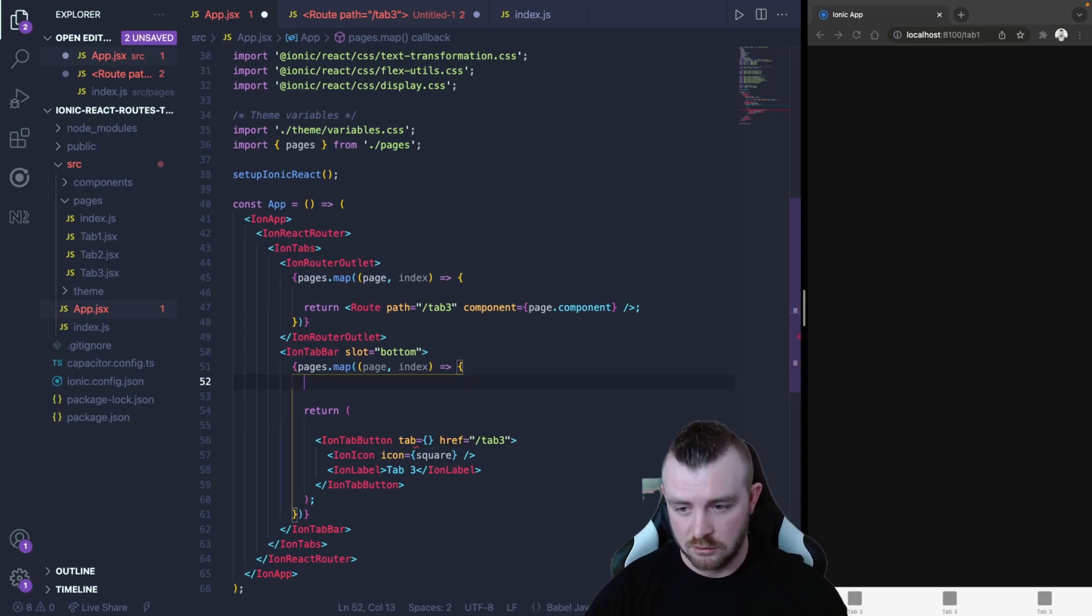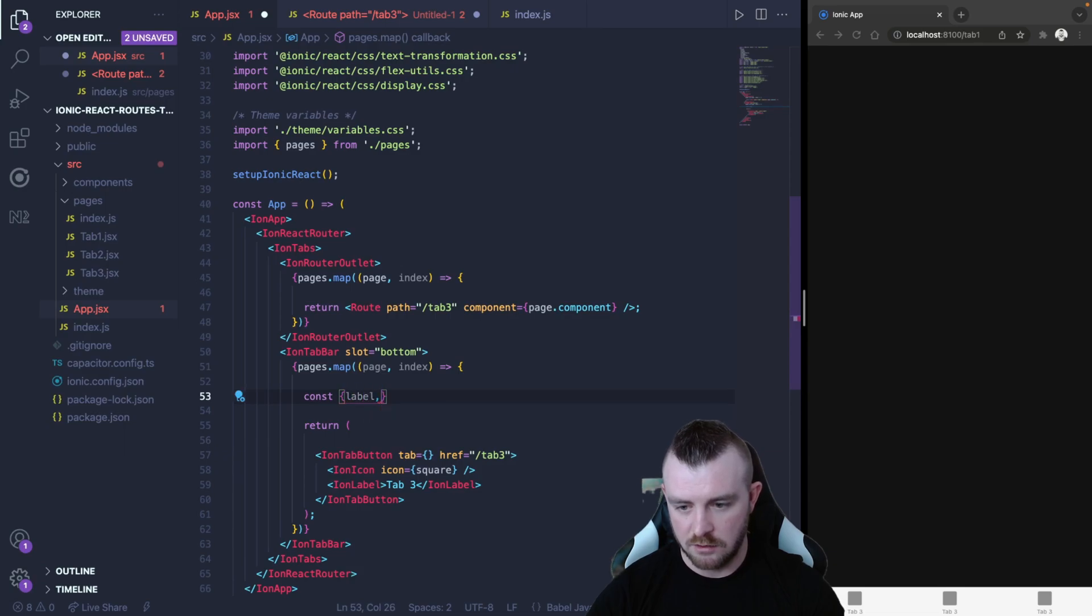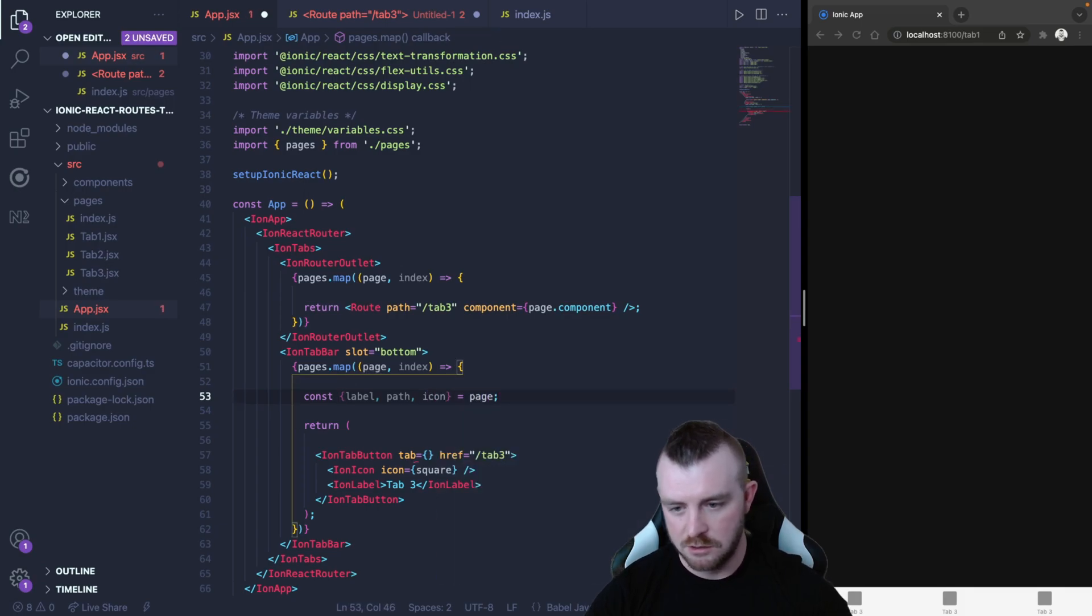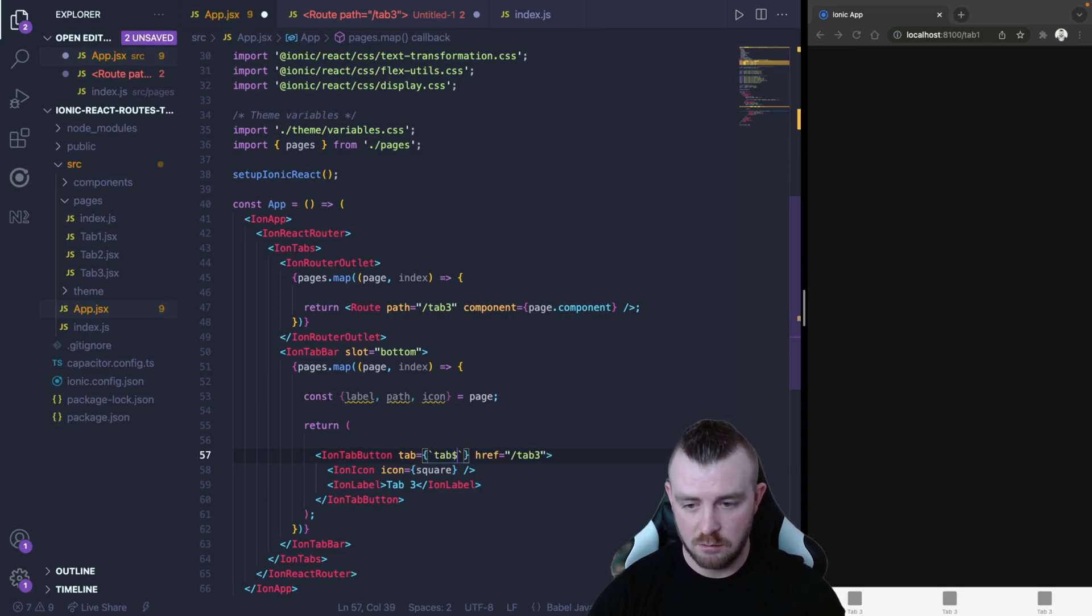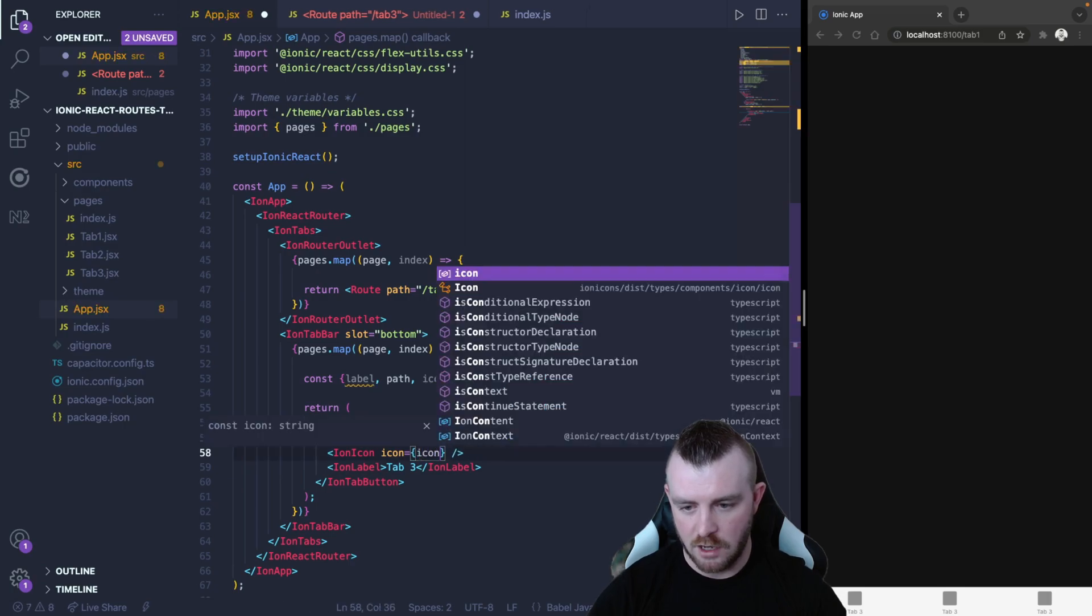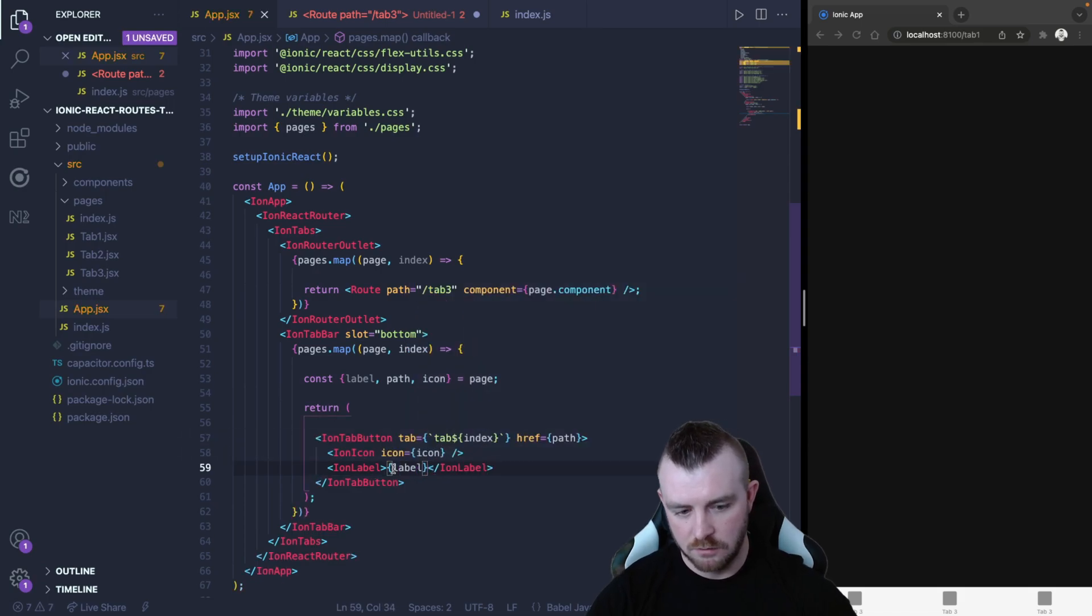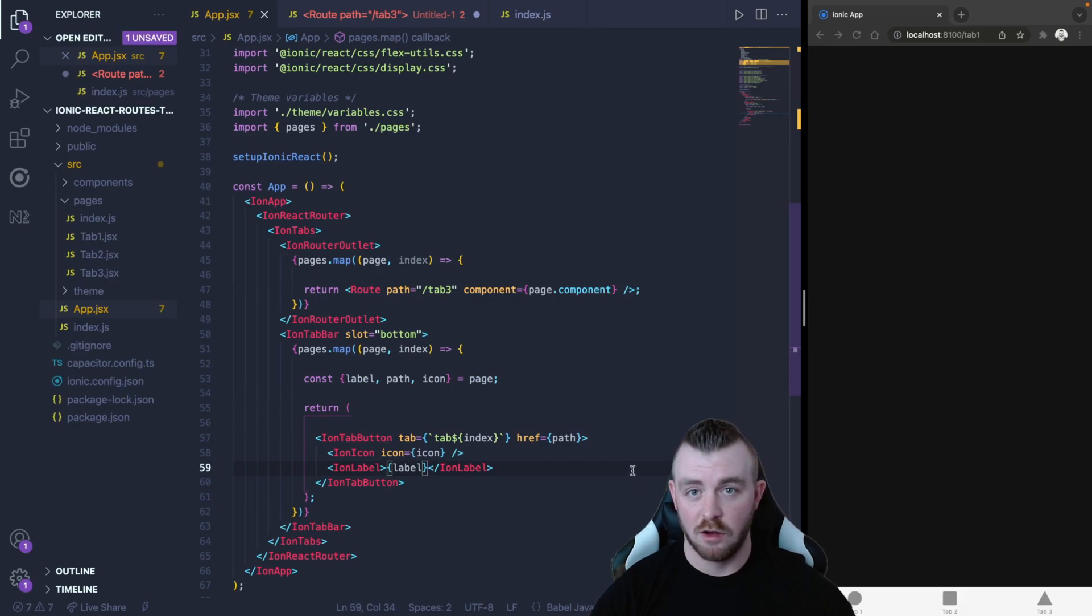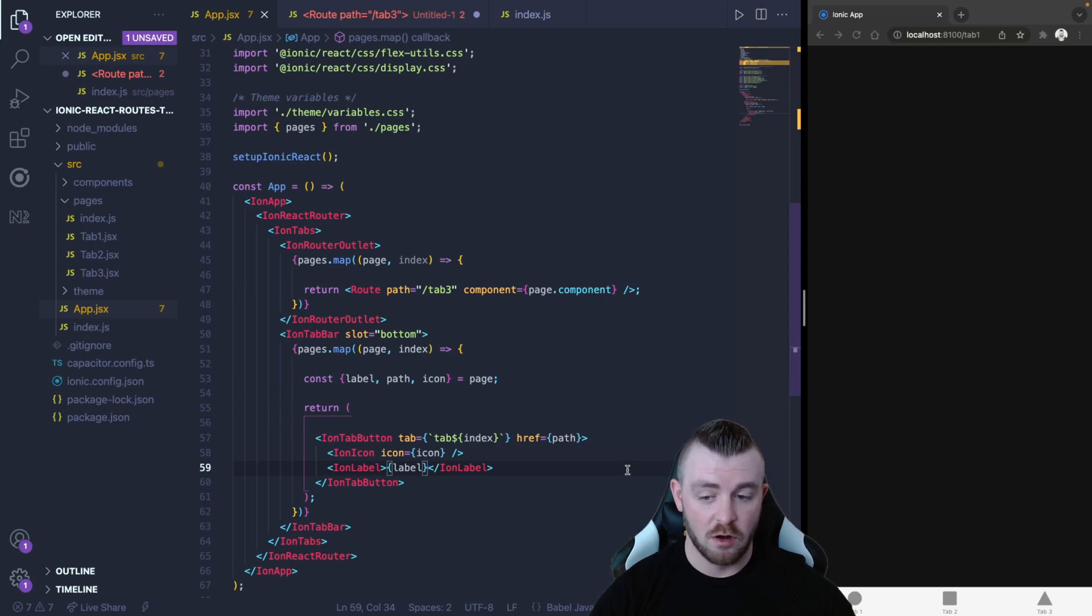However now we can replace all of these for the values in our object. Now a good little trick here is to destruct the page. So we can take out label, we can take out path and we can take out the icon from the page. Then all we need to do is say tab and then the number and in the href we can just say path and then in the icon we can say icon and instead of writing tab three we just render the label. And if you look on the right hand side you can see that the tabs have now rendered with the icons and the labels dynamically from our array of objects.